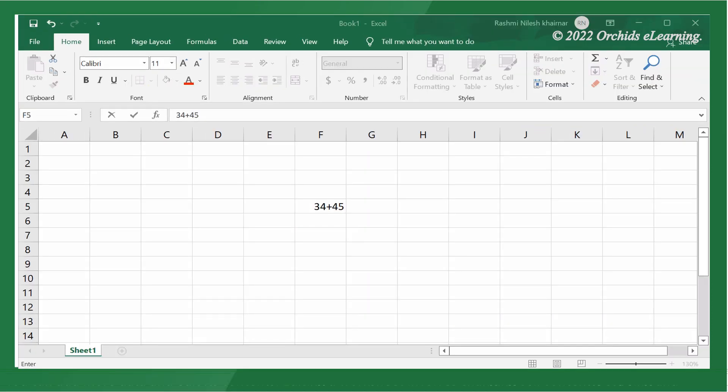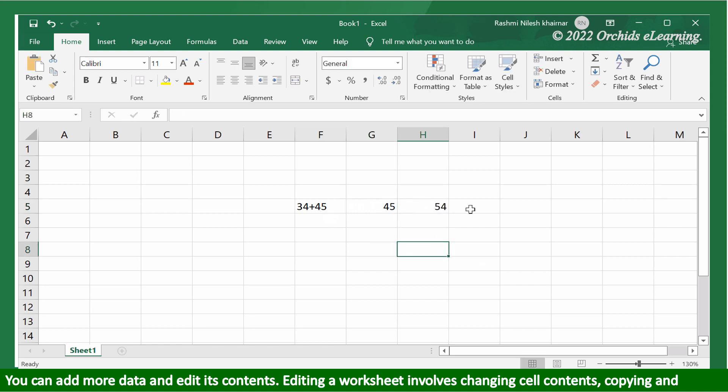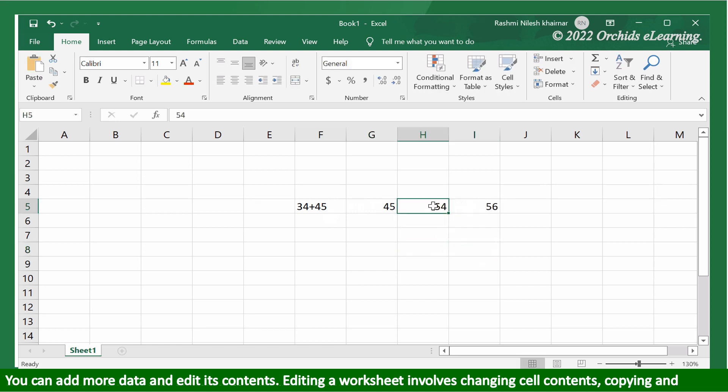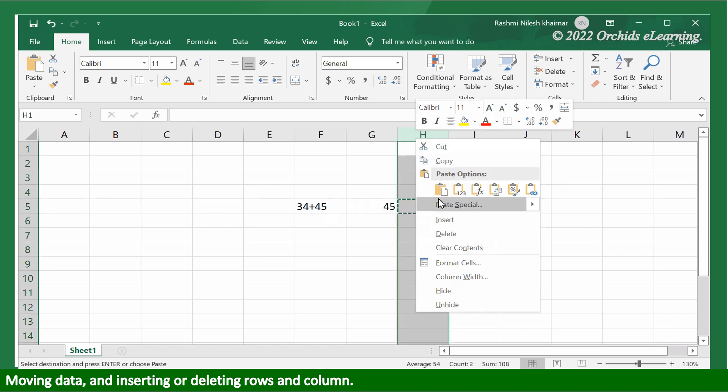You can add more data and edit its contents. Editing a worksheet involves changing cell contents, copying and moving data, and inserting or deleting rows and columns.